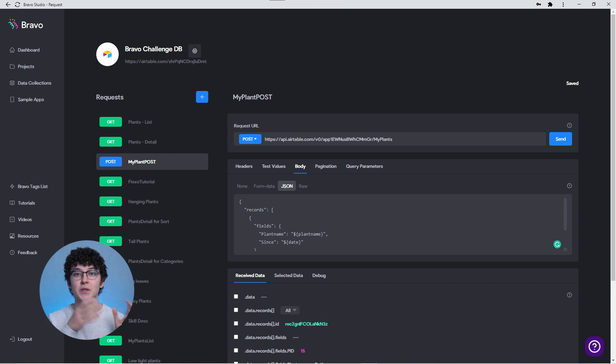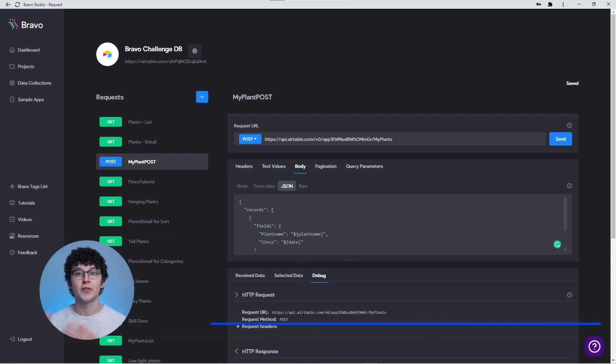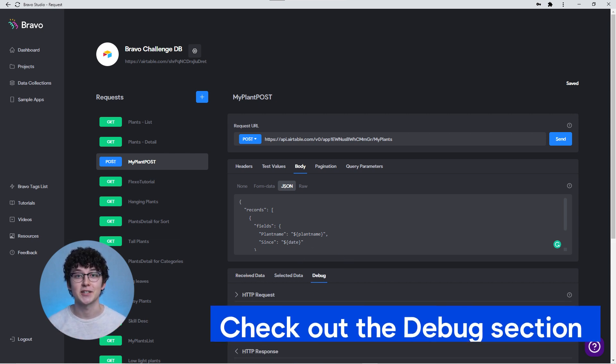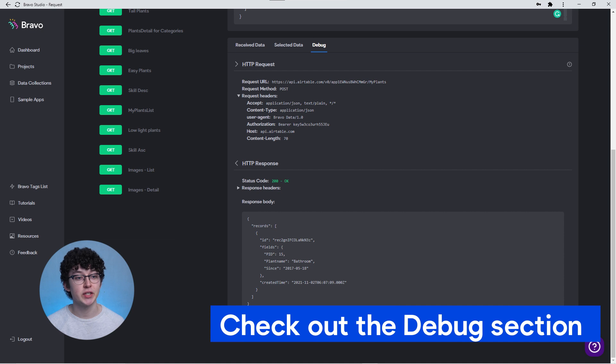Let's finish off with some general tips. Next to the received and selected data inside of your data collection, you find the debug section. Inside of it, you find more information about the request that you sent as well as the response that you got. If you've been using Postman or Hopscotch, you'll love this feature.